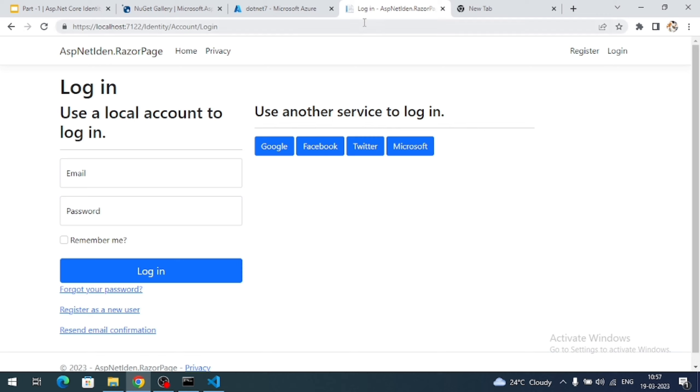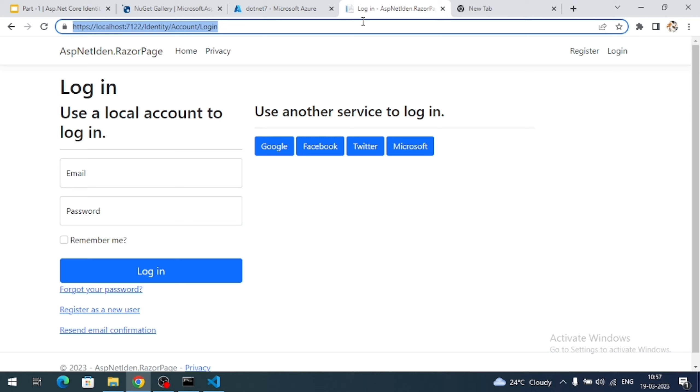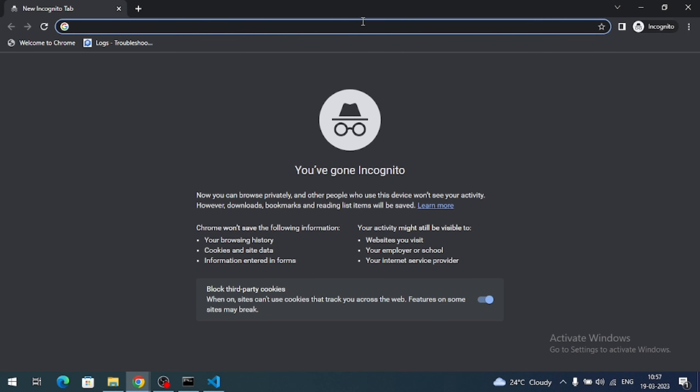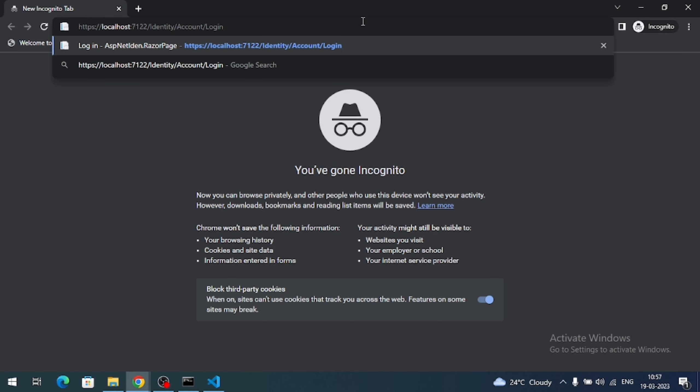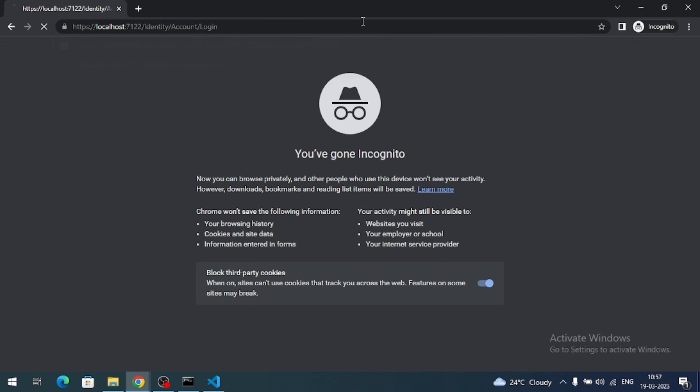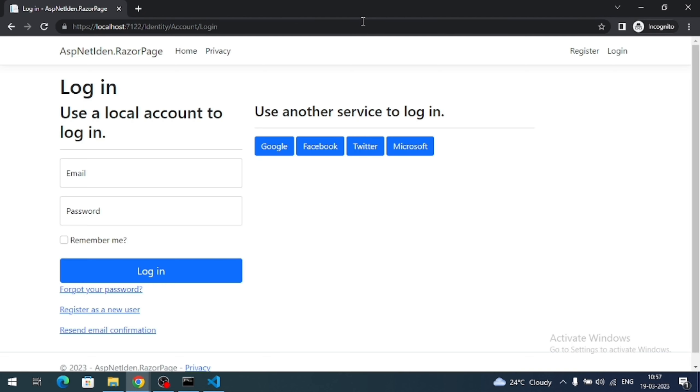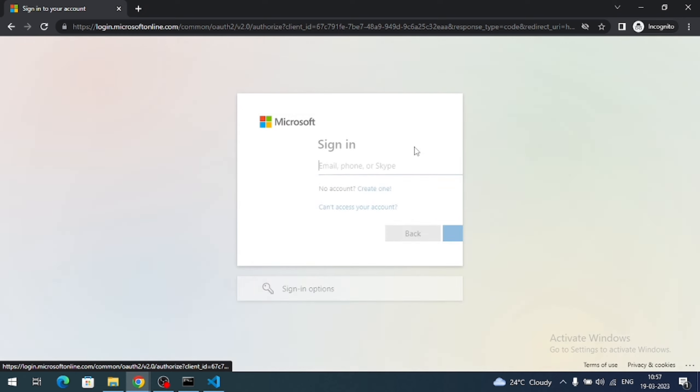So I am going to access my application in incognito tab. Because in this browser, I have already logged into my Microsoft account. So if I try to do Microsoft login here, few login steps skips. So to see all the steps, I am going to open the application in incognito tab. You can use any browser, but where you should not already logged into your Microsoft account.